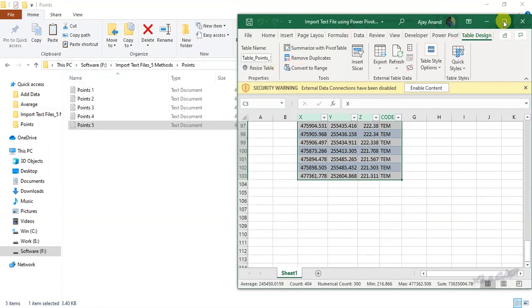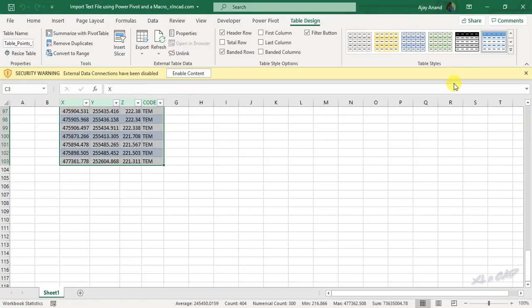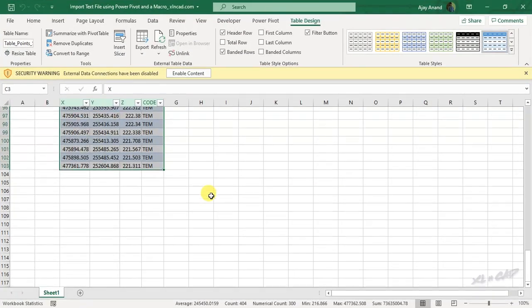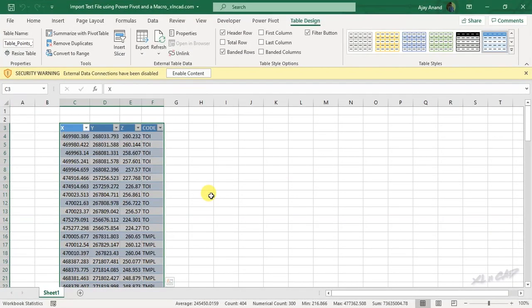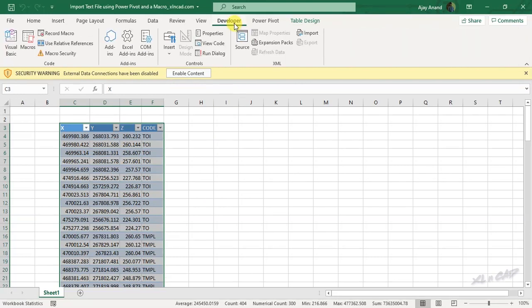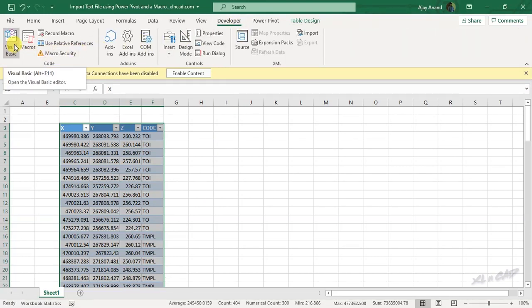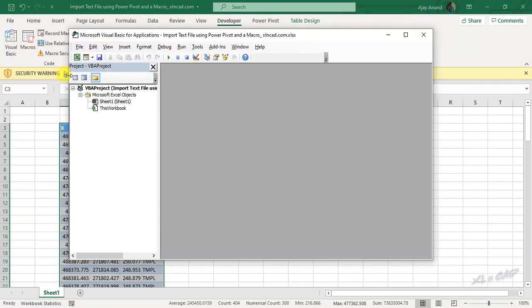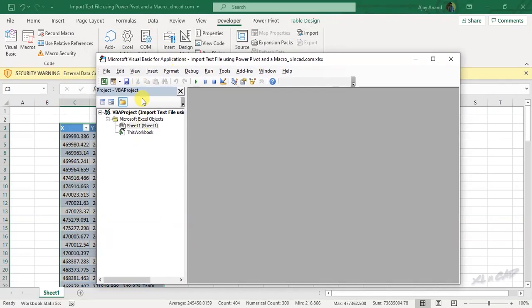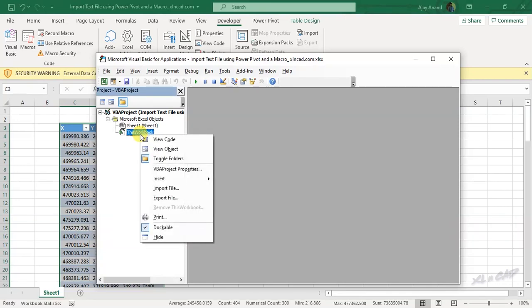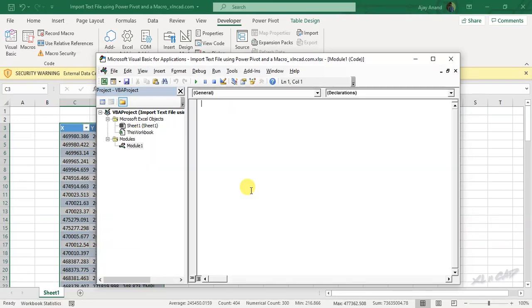Now the fifth method to import text file into Excel, which is using a macro. To create the macro, go to the developer tab, click on visual basic. Right click on the tree view present in the left sidebar, insert, module.